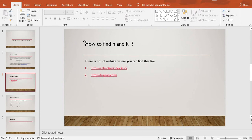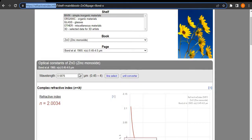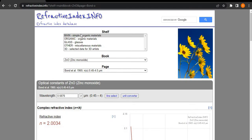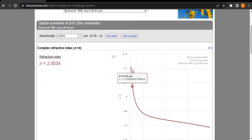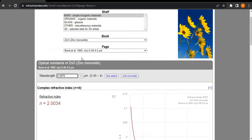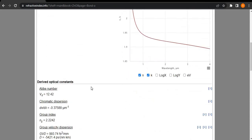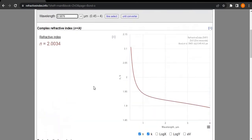How to find N and K is another common question when doing simulations. There are two sites you can follow to find your data. I will show you one site — refractive index dot info. For example, I am generating a file for ZnO, so I am taking wavelength data from this site.